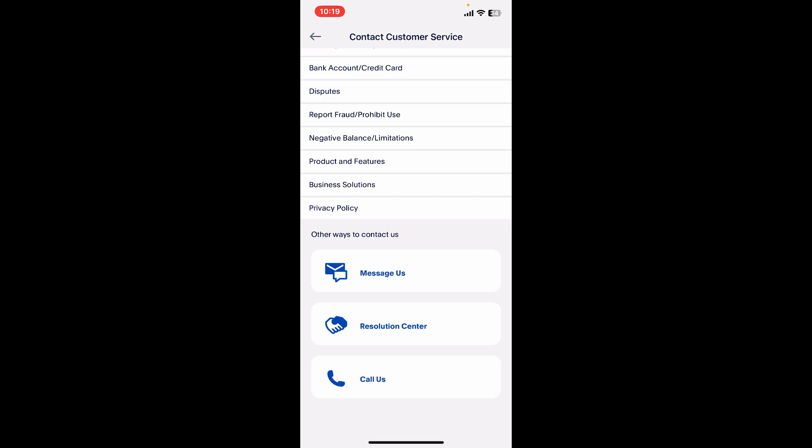You can also use the Message Us option or the Resolution Center option as alternatives. Once you speak to the customer service representative, follow through the prompts and verify your documents.